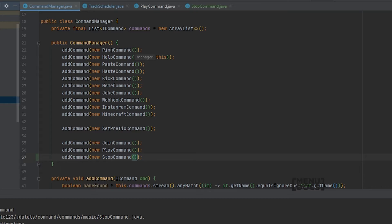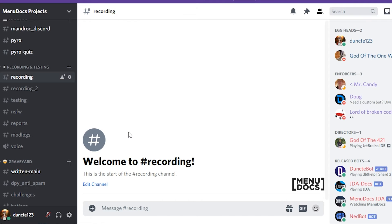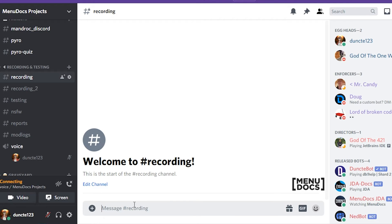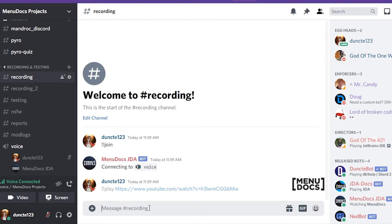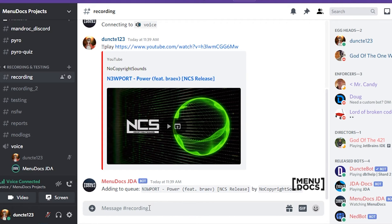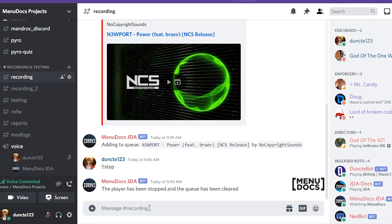Now we can go over to Discord and check out how this command works. To start off, we will just join a voice channel, run the join command to make the bot join the channel. Let's just grab the first no-copyright sound song from YouTube and just play that. And as you can hear it will start playing it, which works perfectly fine. Now if we do the stop command, you can see it stops the music.